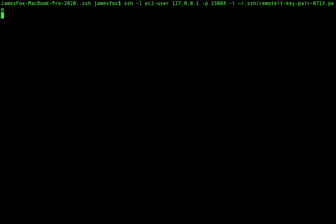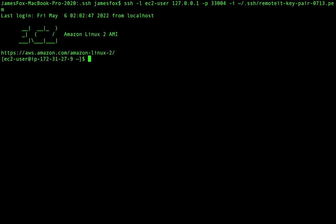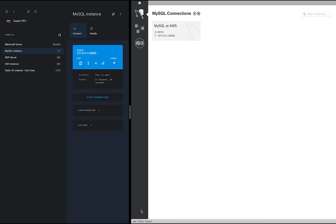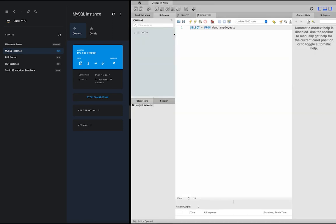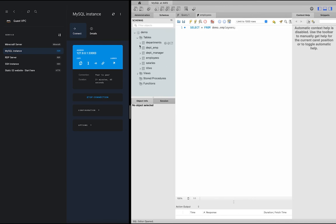Just bookmark the Remote.it assigned localhost IP and port in your SSH client. It's truly set it and forget it. With Remote.it, there's no need to worry about connecting and disconnecting from multiple VPNs anymore because you can be connected from anywhere to as many private cloud resources as you need simultaneously.